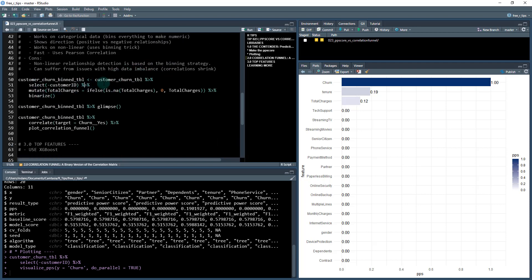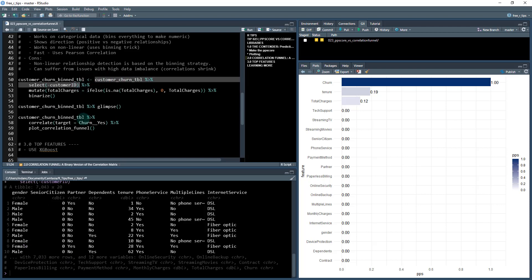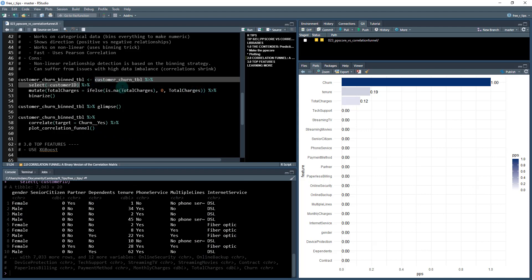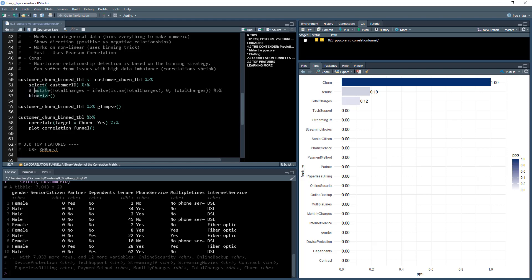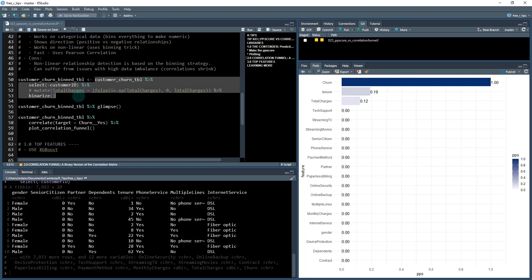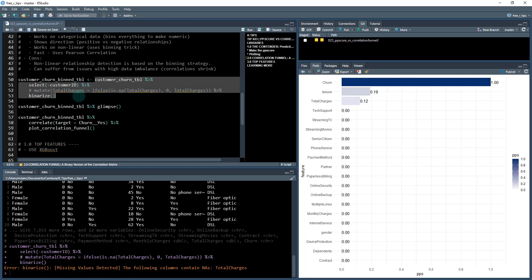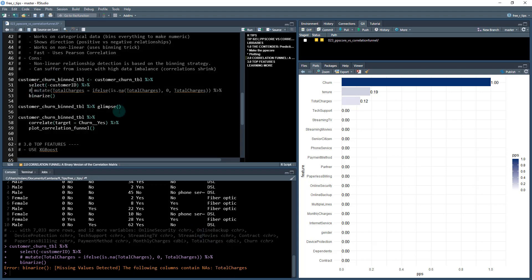So let's check it out. Here's how it works. We take our data set and I'm dropping out the customer ID because that is just an ID feature. What I'm going to do first, I have to correct for any missing data. If I run this without the mutate on here, the binarize function is going to say missing values detected in total charges. So I have to correct that here before I can run binarize.